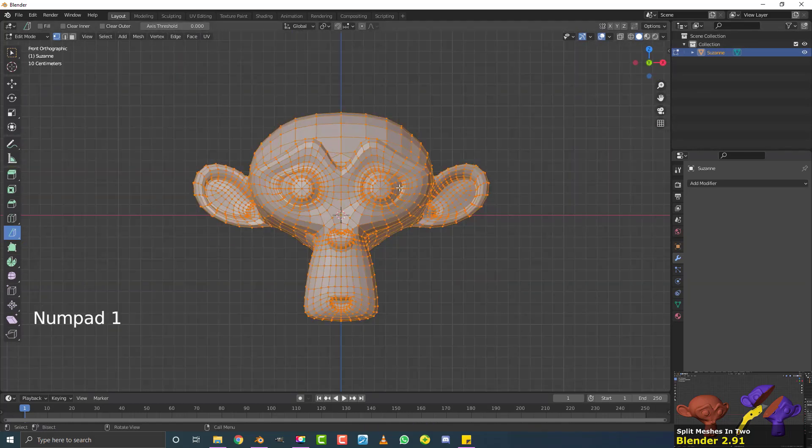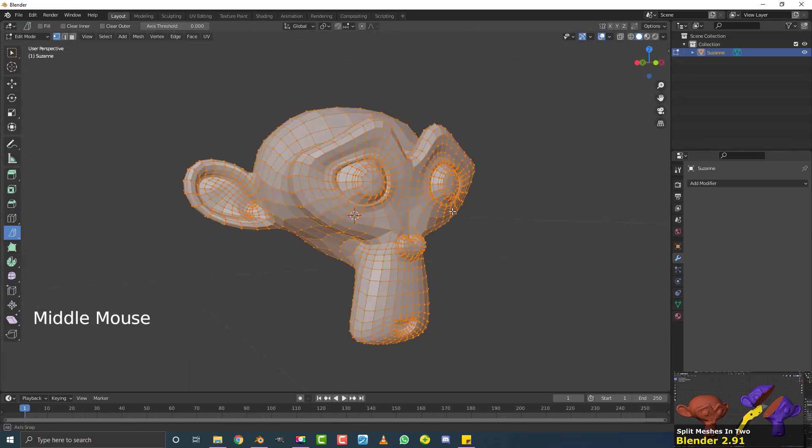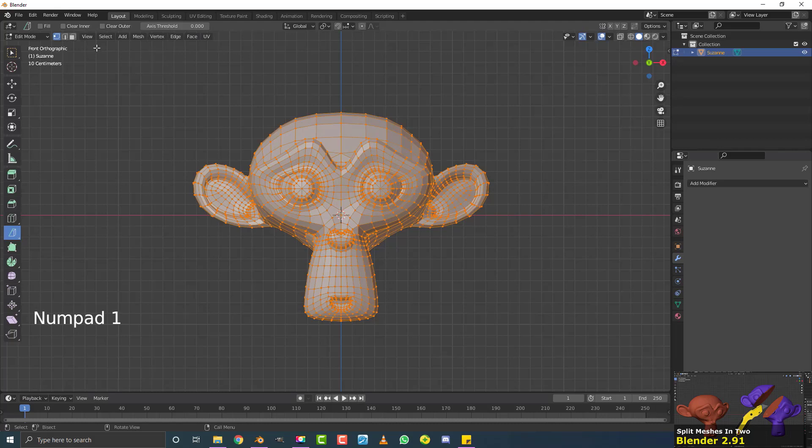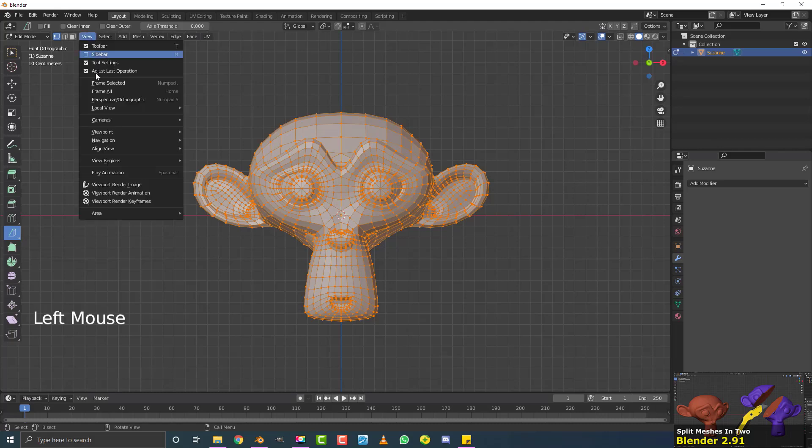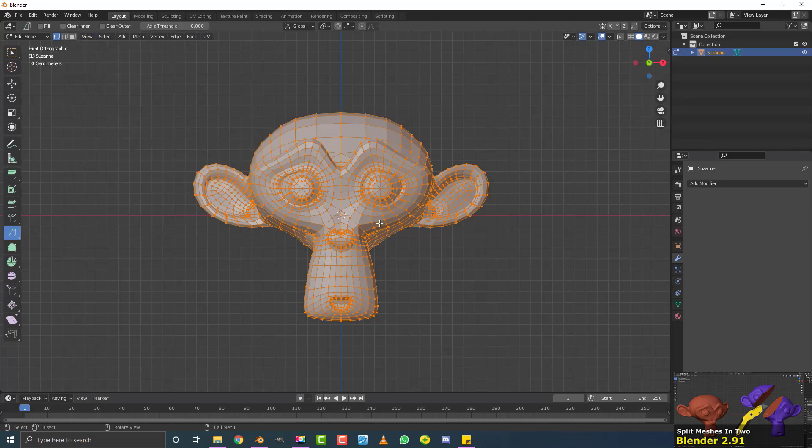So once that's done, make sure you're in your front orthographic view. You can hit 1 on your number pad as a shortcut. If that doesn't work for you, just make sure to go to view, viewport, and then go to the front orthographic view over here.